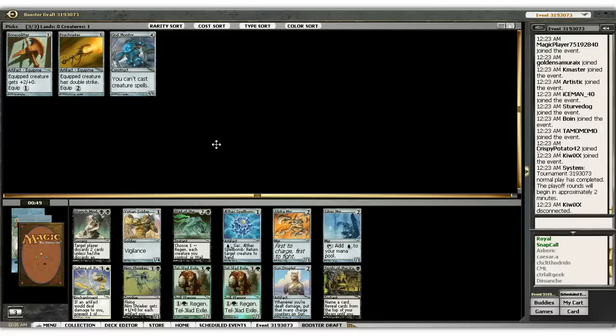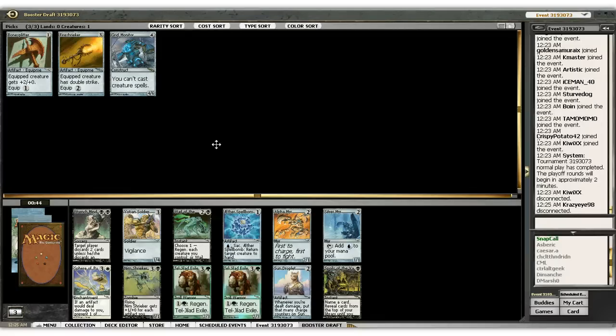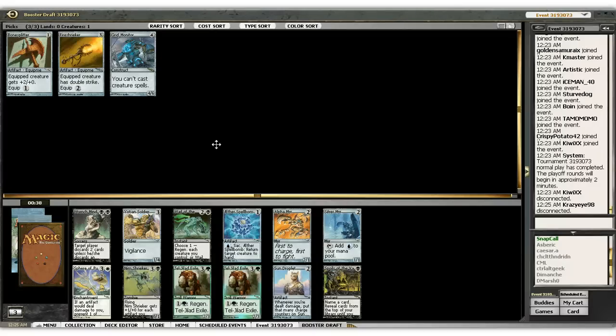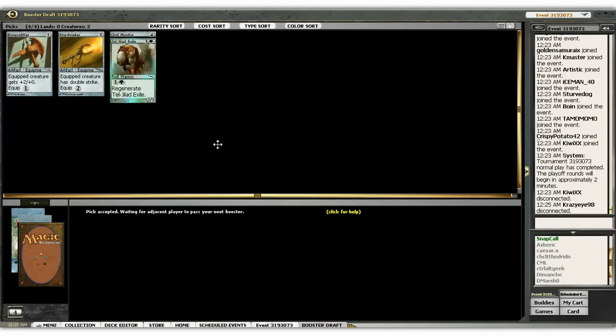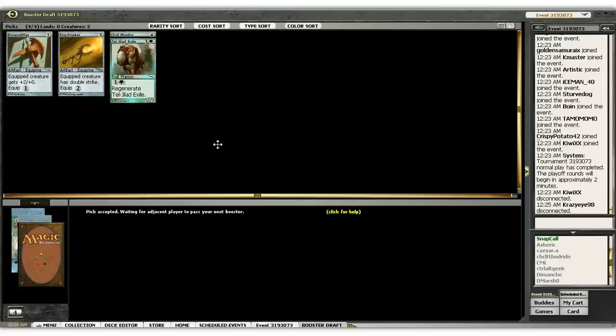Still haven't actually picked a color. But the Regenerating Exiles are pretty good. I don't mind being green by any means. And if you throw a Bonesplitter on that or Fire Shrieker on that, it can be pretty hard to stop, especially if it can regenerate.